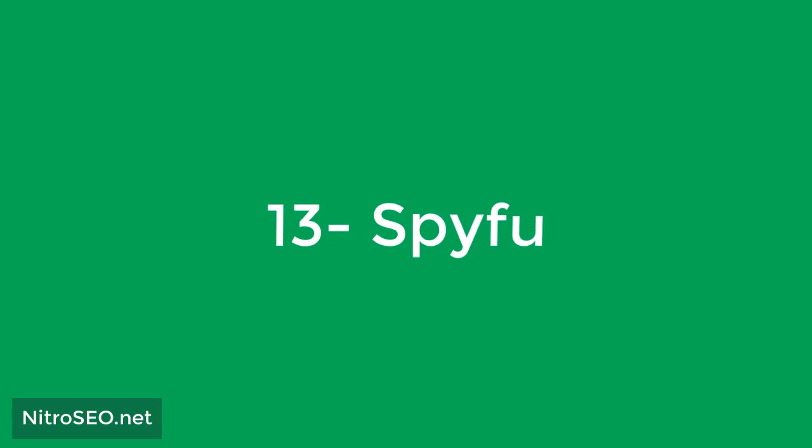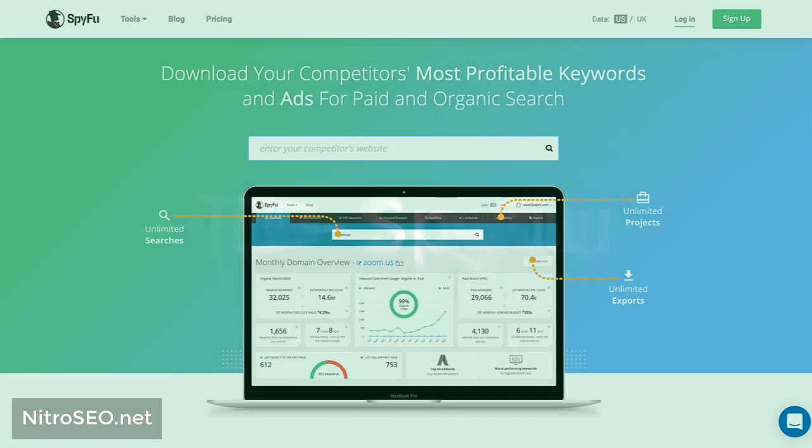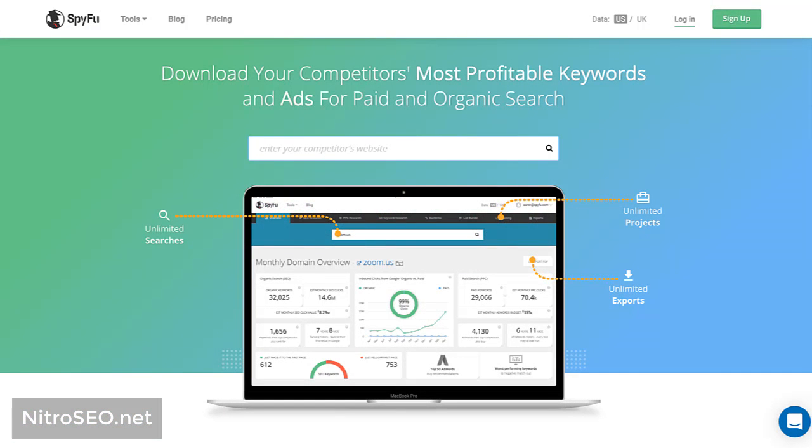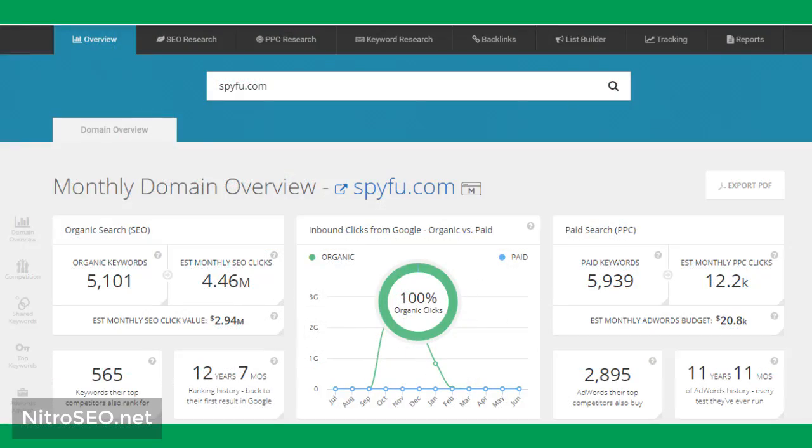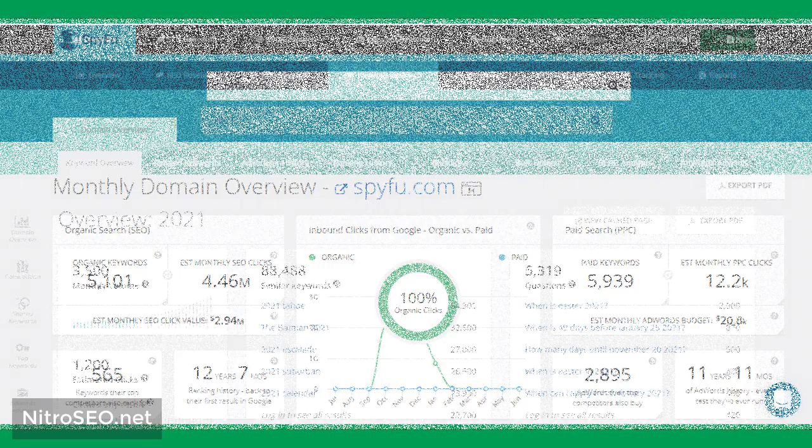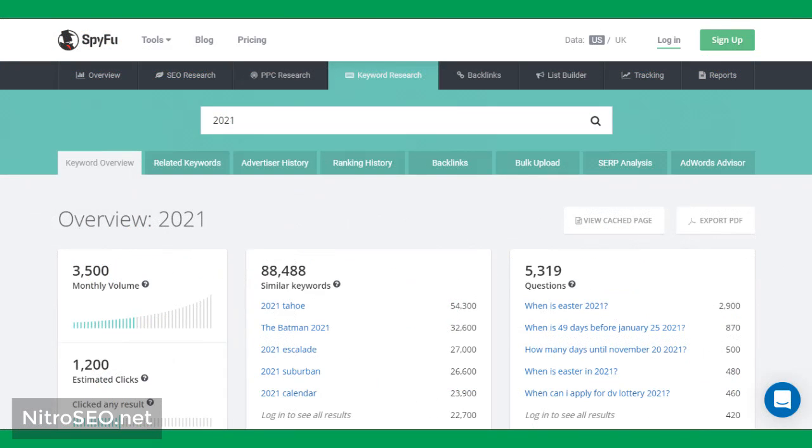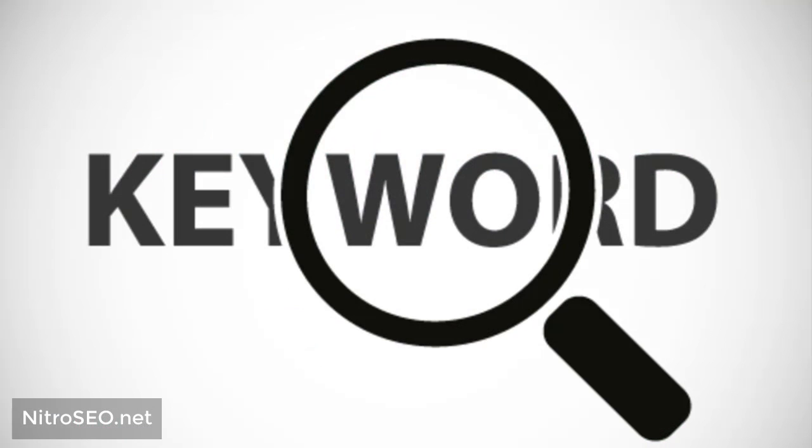Thirteen: SpyFu. SpyFu is another keyword research tool. This tool provides information to its users in two ways. Insert website address: On the page of this tool, enter your site address to see the main keywords that make your website appear in the results through organic search or paid ads. Insert the target keyword: In the top menu, click on Keyword Research and enter your target keyword. This tool shows you the websites that appear in the search results for the keyword. We talked about the keyword search tools in SEO that are easily accessible.